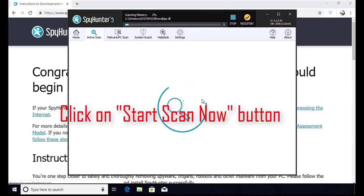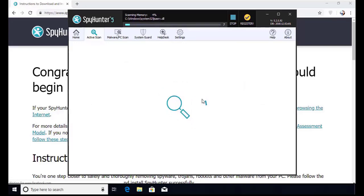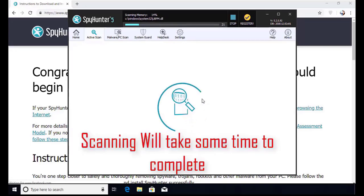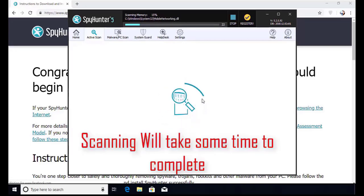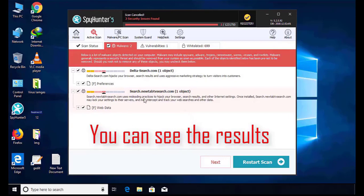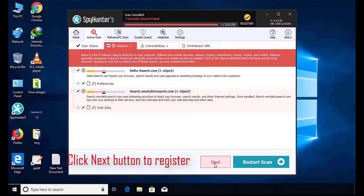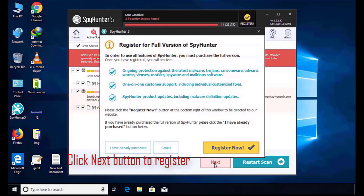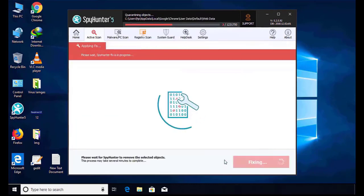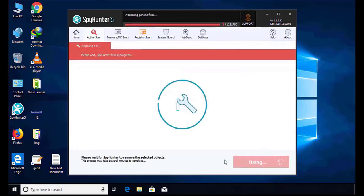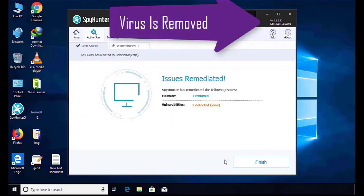Installation will be finished and the program will restart. Now click on the start new scan button. Software will take some time to complete the scan. After that, click on the next button to register this software. After that it can easily remove the virus from your computer.